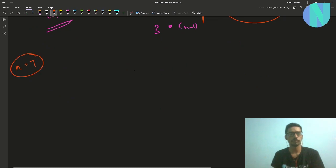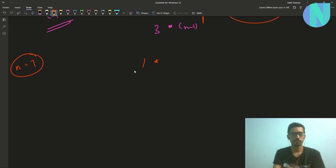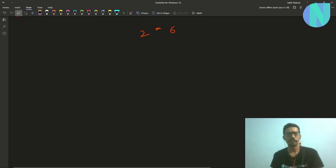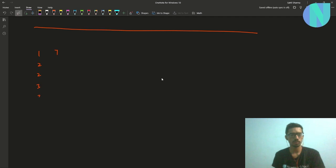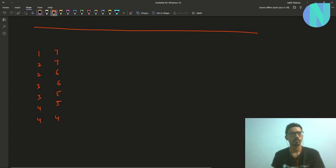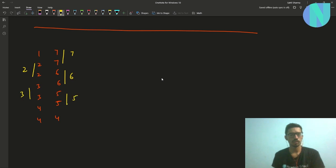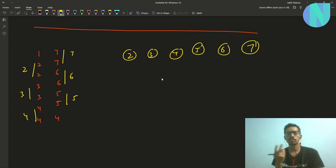For n equal to 7, your pattern will be: 1×7, 2×7, 2×6, 3×6, 3×5, 4×5, 4×... Let me write it so you can see it on one page. The GCD of consecutive pairs gives: 7, 2, 6, 3, 5, 4. So we've seen GCDs equal to 2, 3, 4, 5, 6, and 7 — all GCDs from 2 to n.